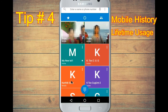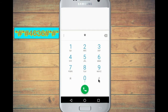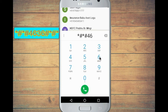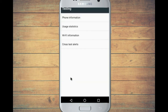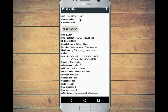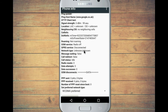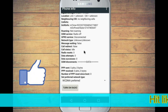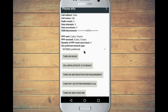The next tip is Mobile History — you can check how much time you spend on your mobile. Use the code star-hash-4636-hash-star. If you dial this, you will see phone information, usage statistics, and WiFi information. If you click Phone Information, you can see IMEI number, current network, roaming, GPRS status, network type, and signal strength.